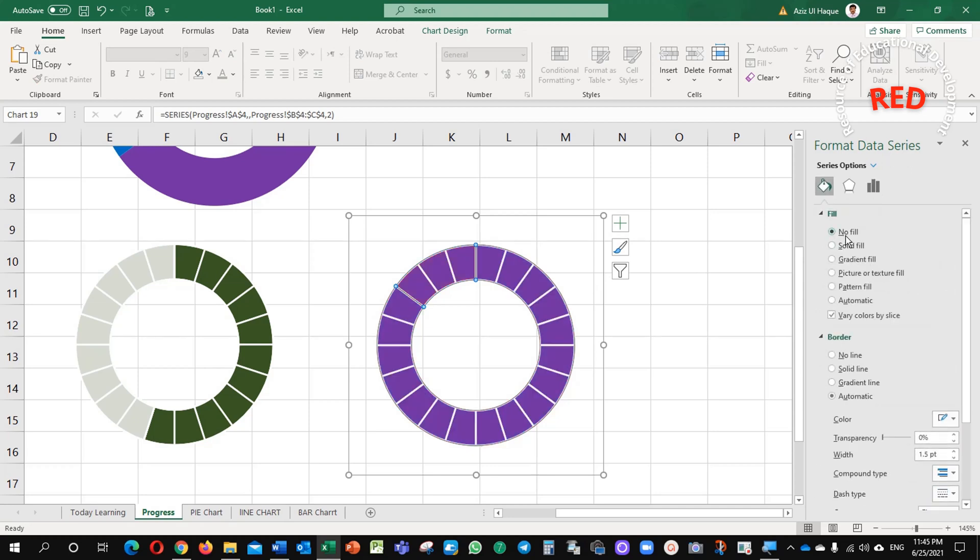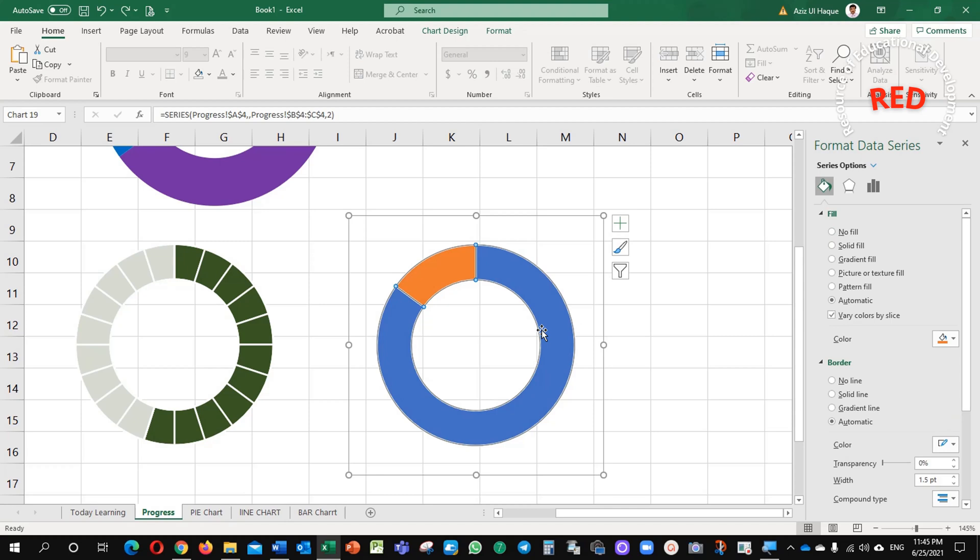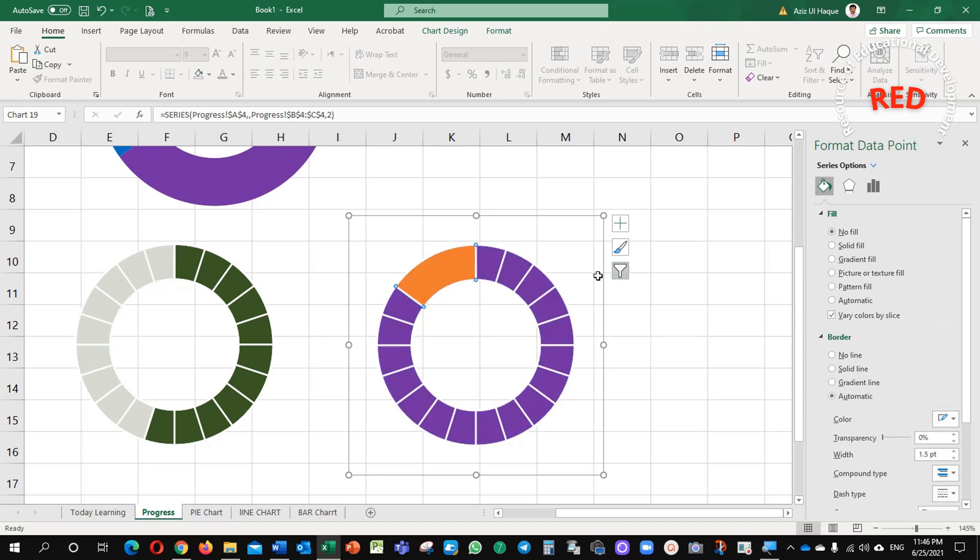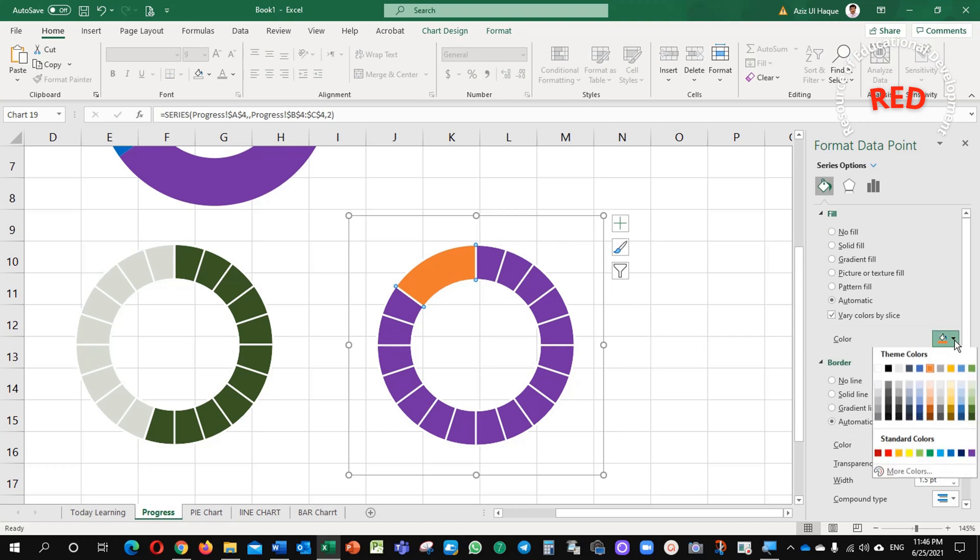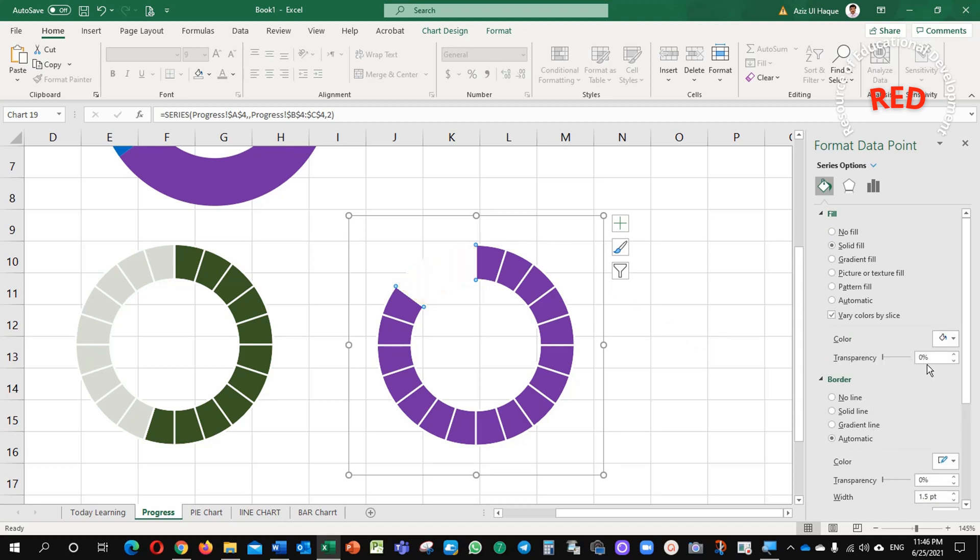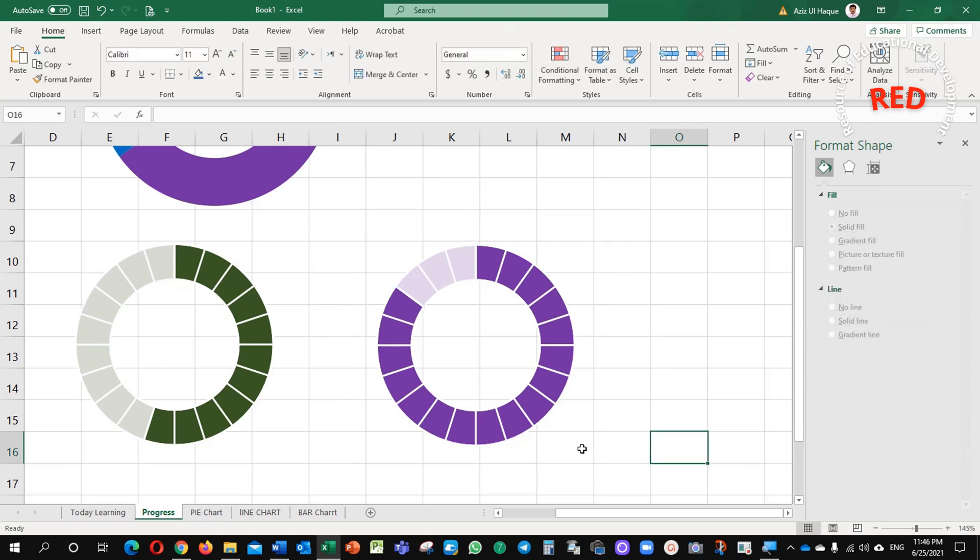No fill. Just select this value, no fill. This value, orange one, just select white and its transparency, 20. See now.